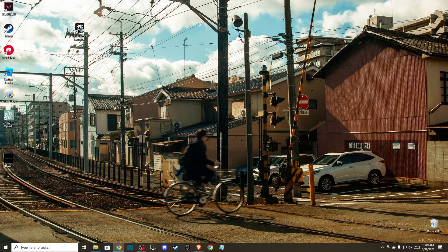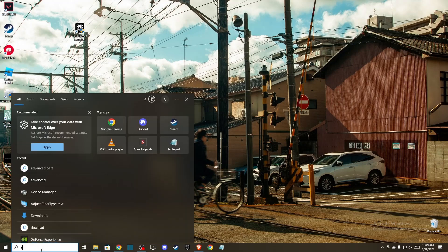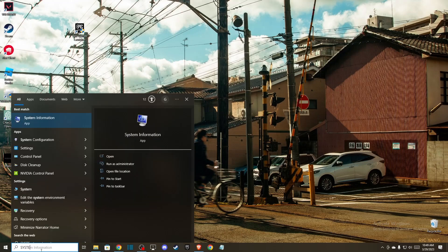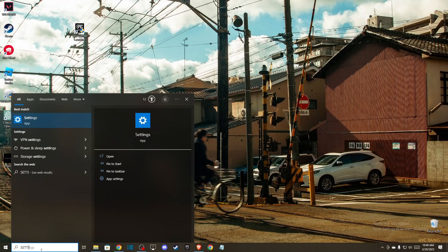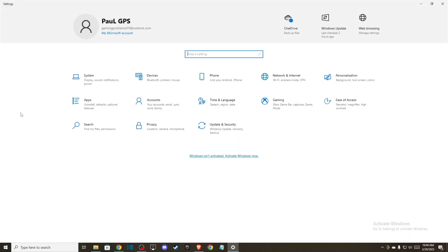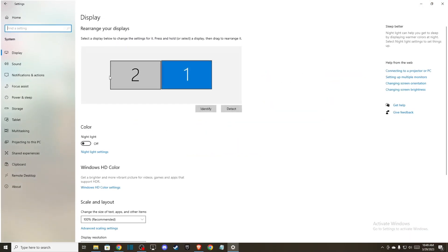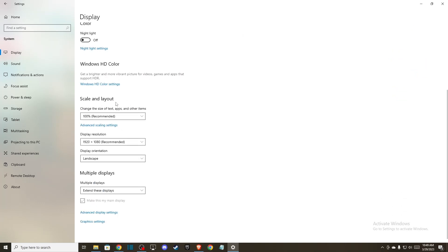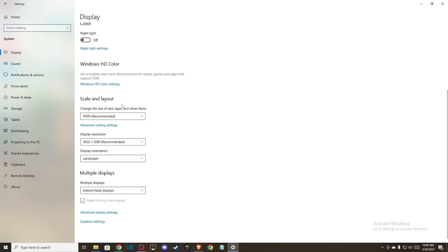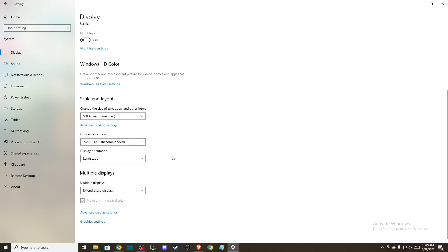First of all, you need to go to system settings and then go to system and display. Make sure that scale and layout is on recommended and also that display resolution is on recommended as well.